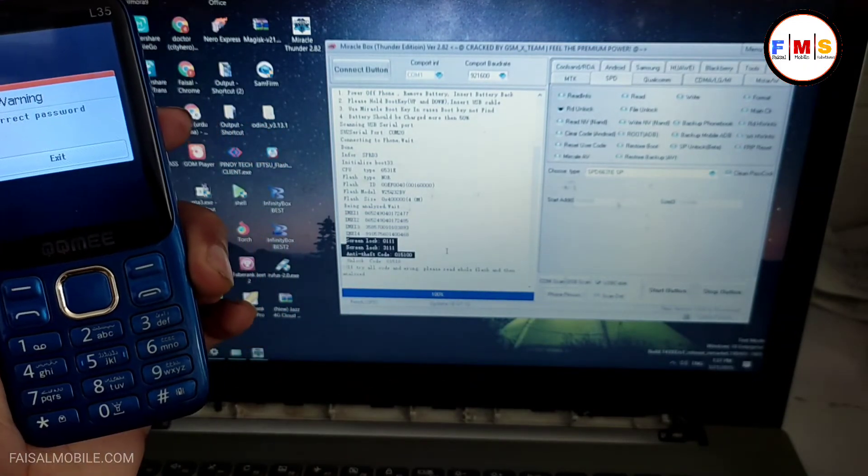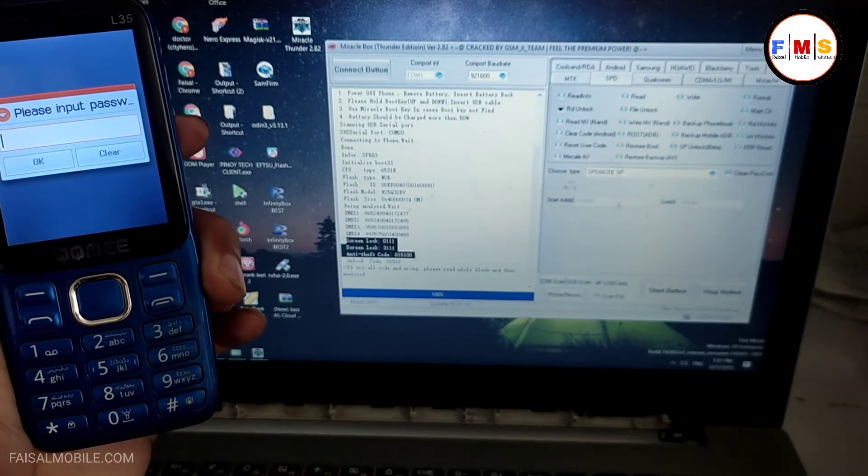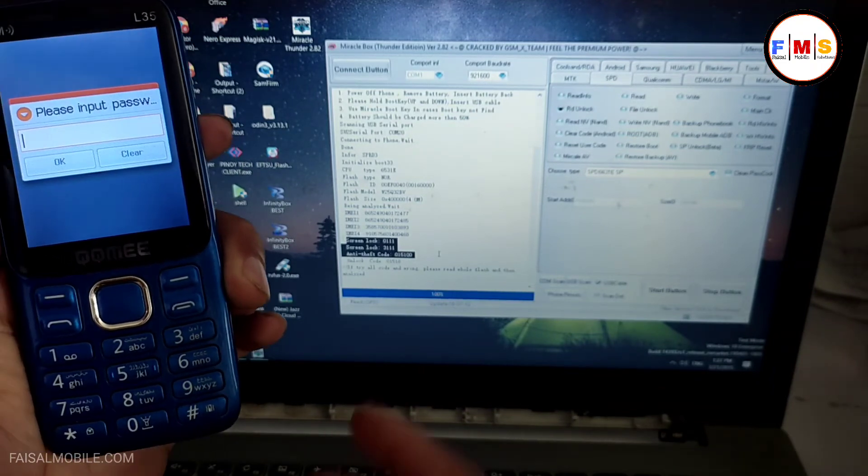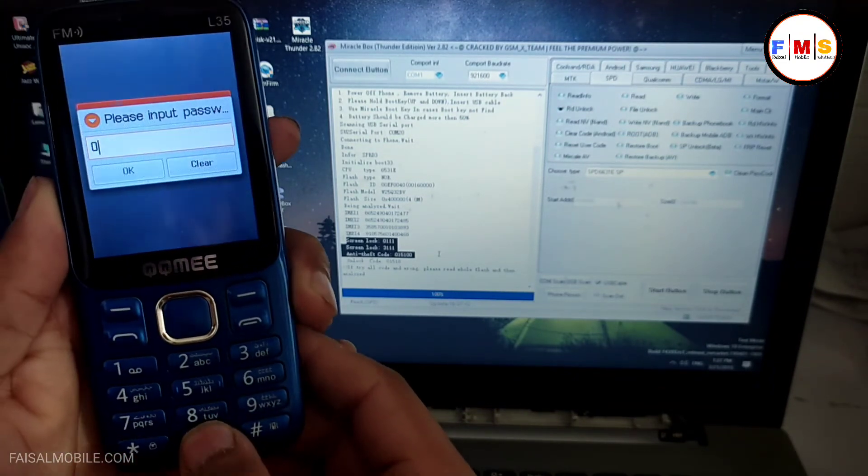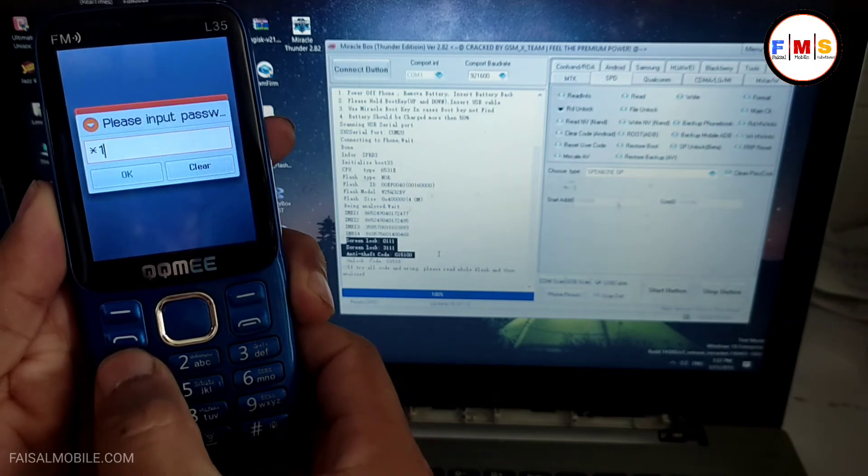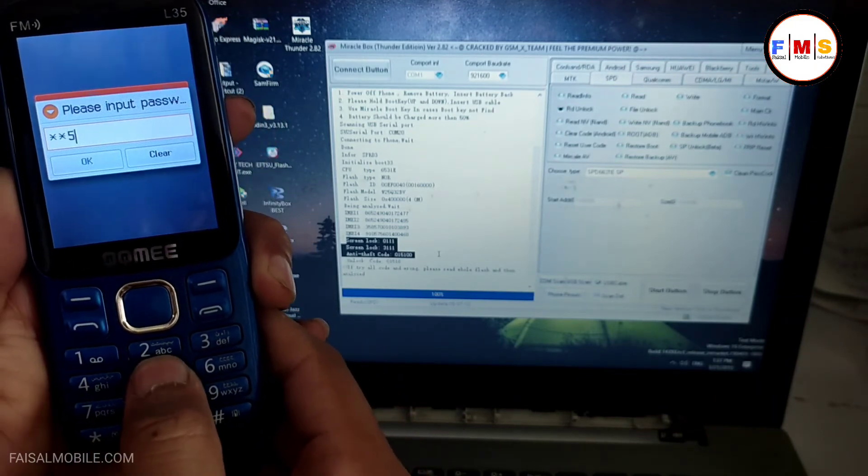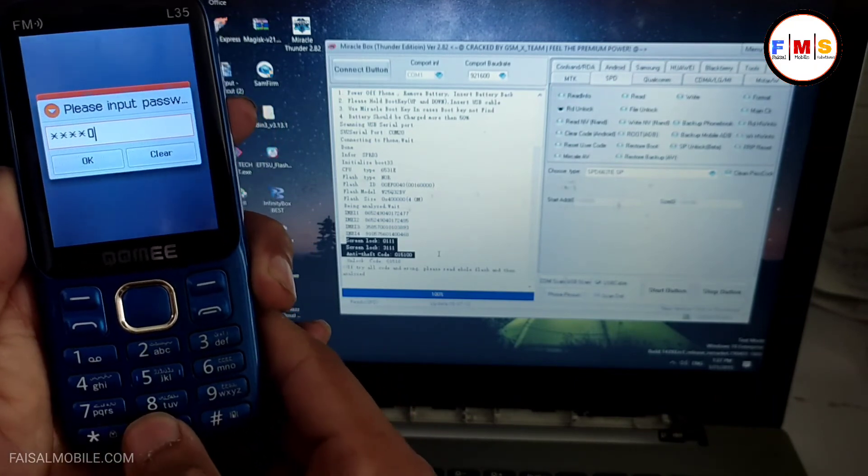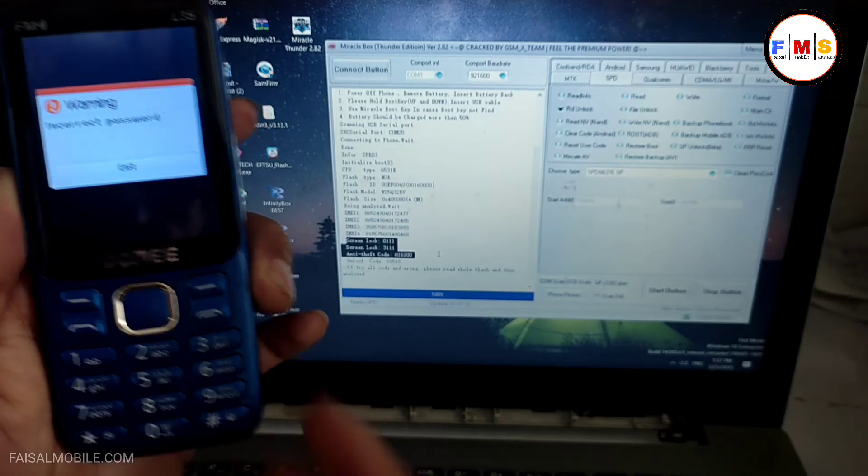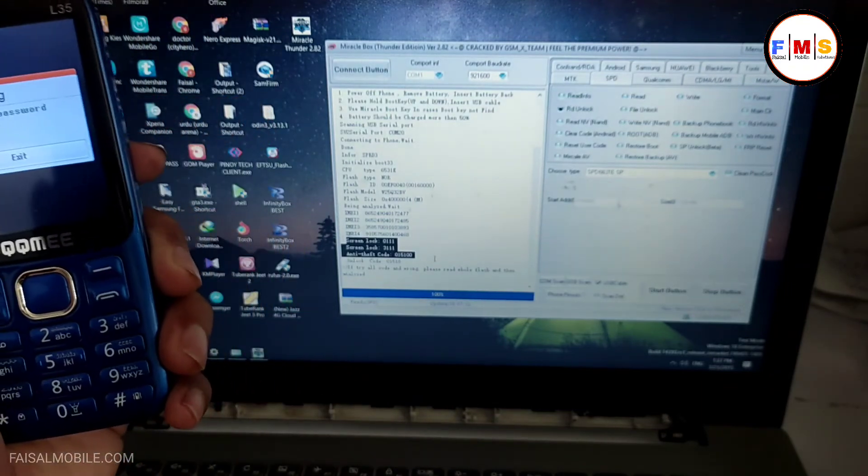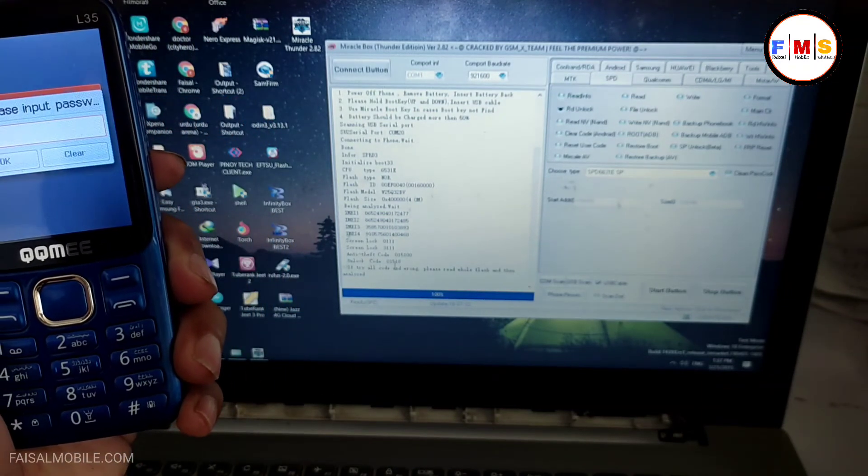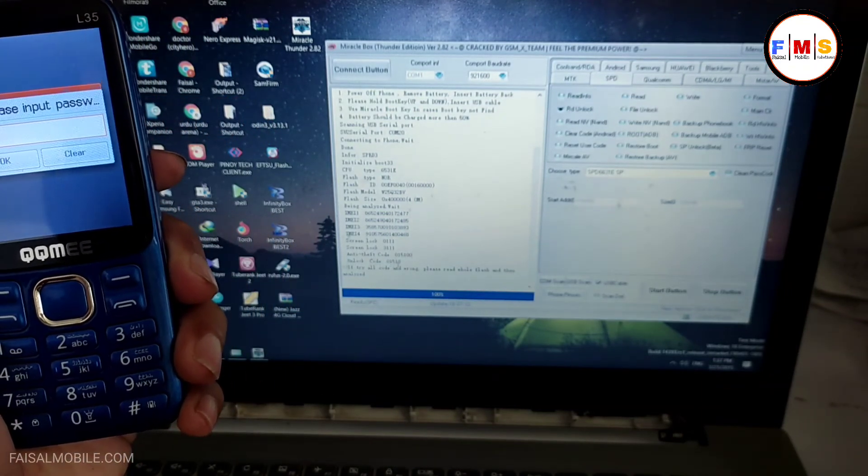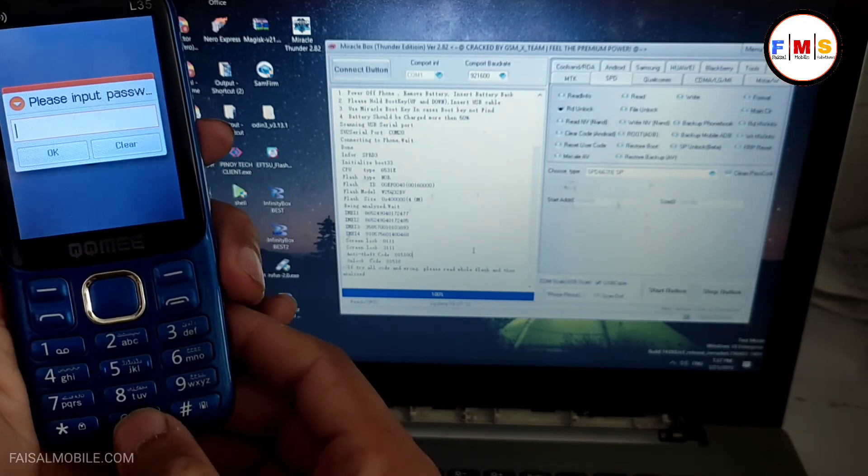Now I use the third one. Okay, it's also incorrect. Now here is the fourth one. Let's see if it works or not.